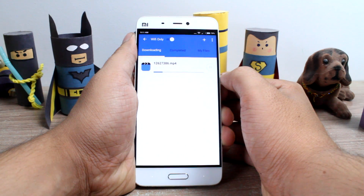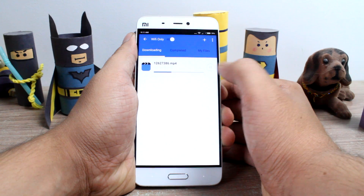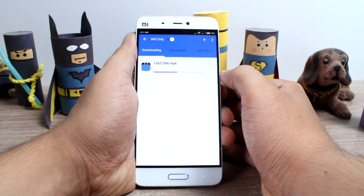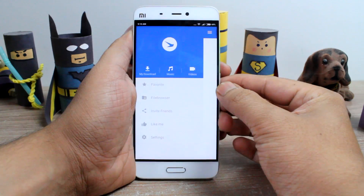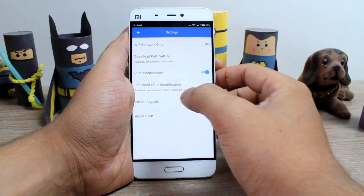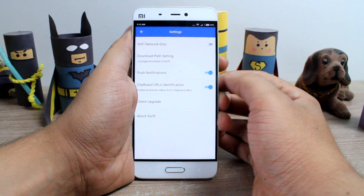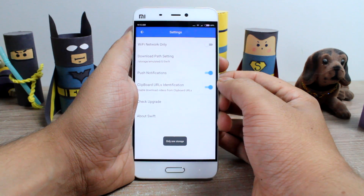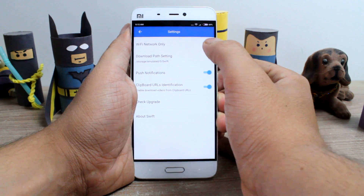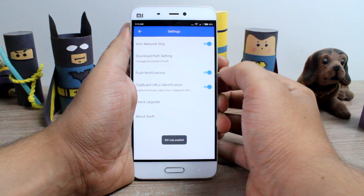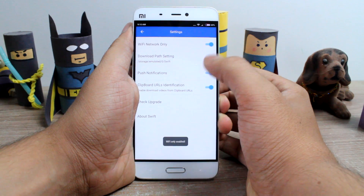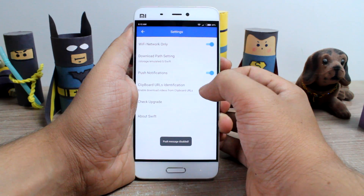Finally, if there is a magnetic torrent link that you want to download, Swift Downloader will help you with that as well. Under the settings, you can change the default folder where Swift Downloader saves the downloaded media files. Plus, you get the option to log the download only when the phone is connected to a WiFi network to save your cellular data.